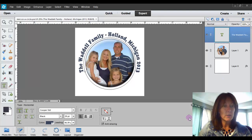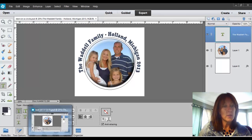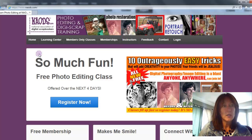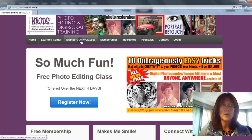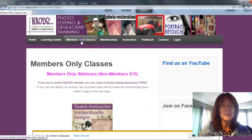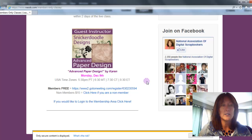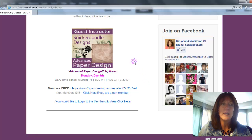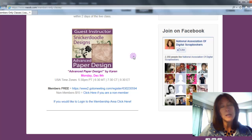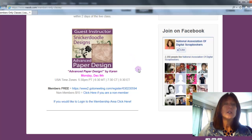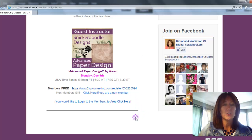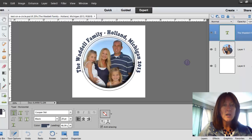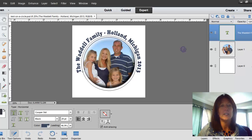We do have an upcoming free webinar for our members. If you go over to NAODs.com and click on Members Only Classes, you will see that Karen from Snickerdoodle Designs by Karen is going to be teaching a class on December 9th on Advanced Paper Designs. Be sure to sign up if you are a member. For non-members, it's only $15. Alright, let's go ahead and get started on this little five-minute video.